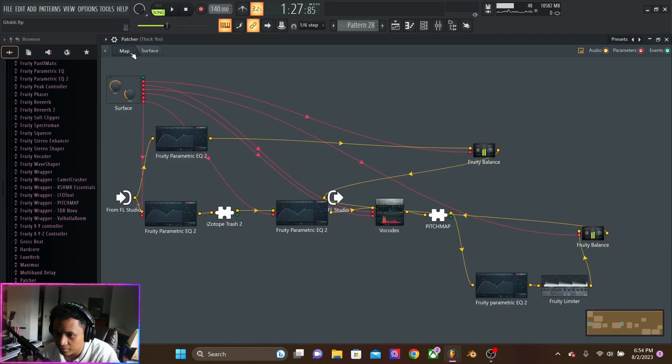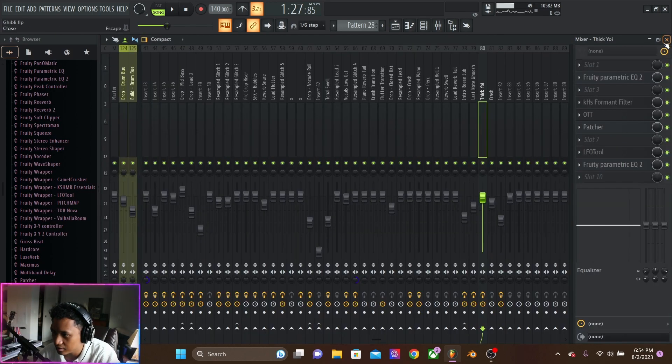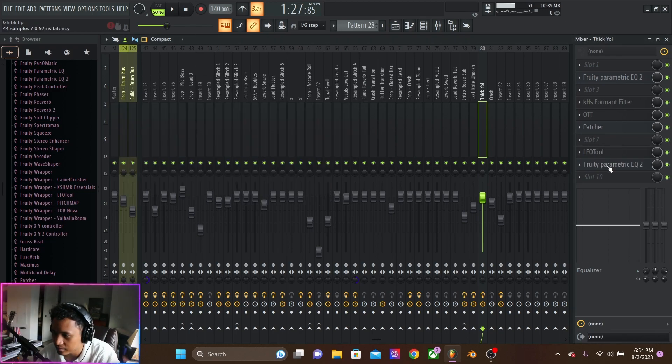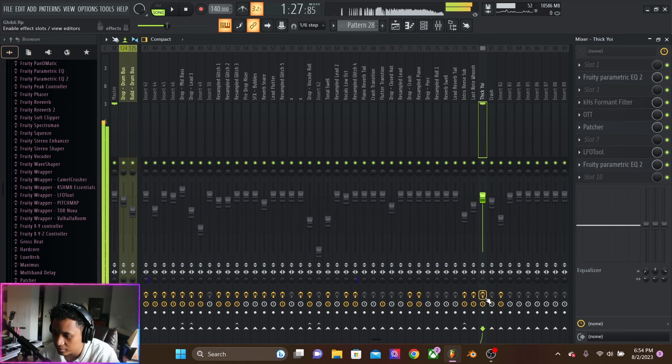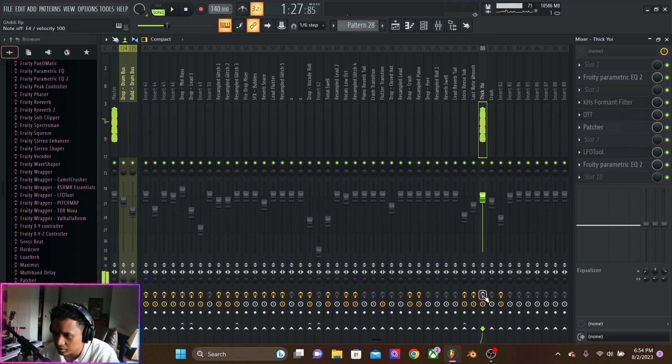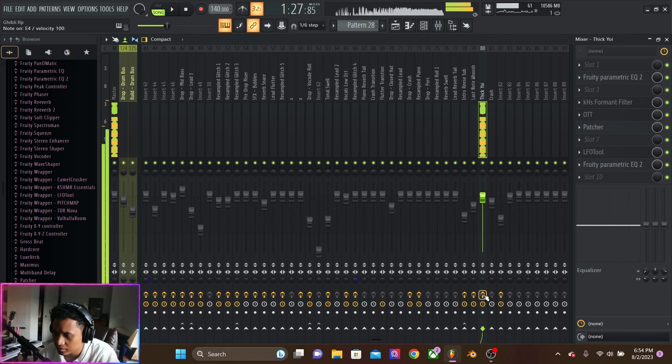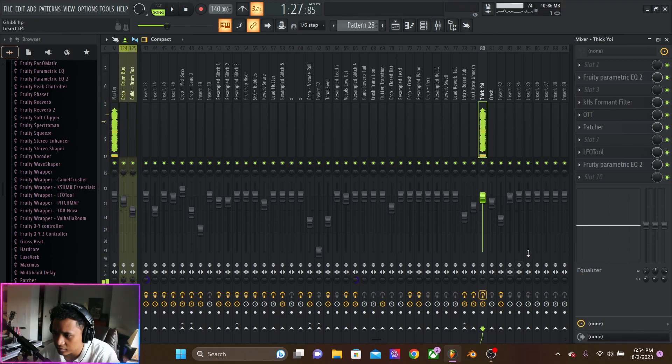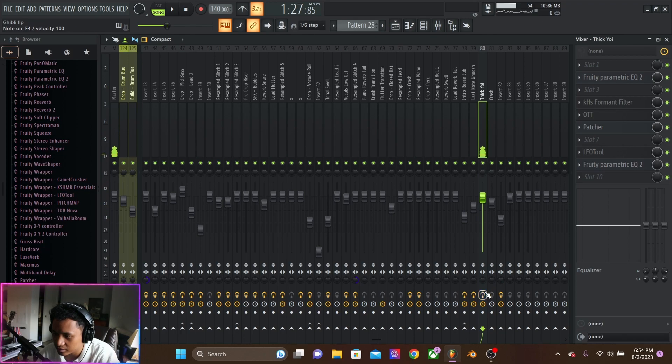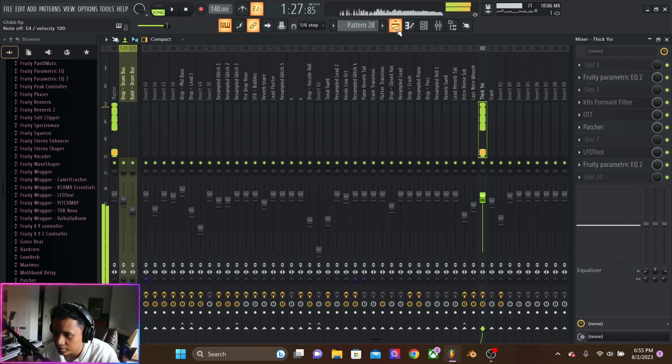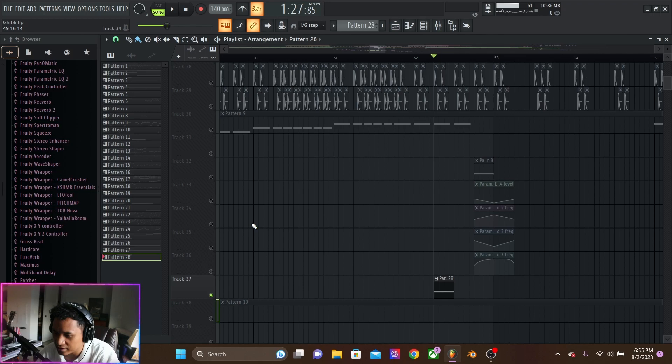Fat rack. And LFO tool with another EQ. So it really just adds a lot of space. Super mono. Nice and spacious.